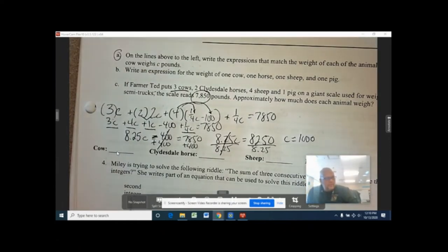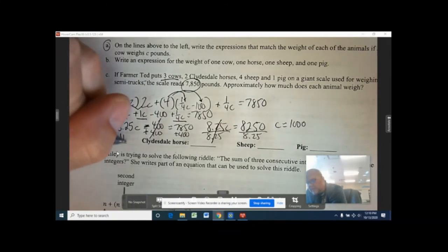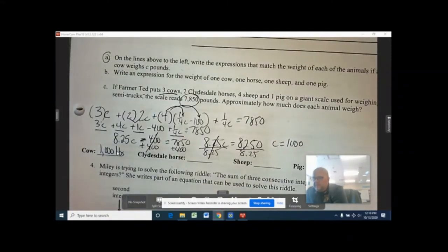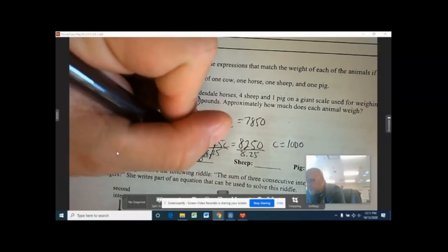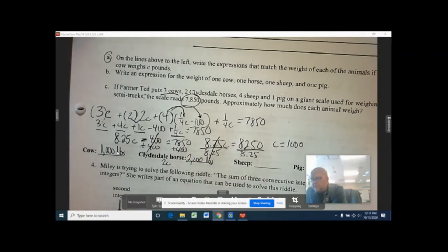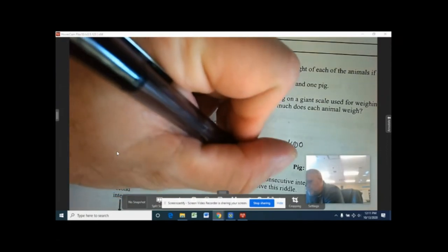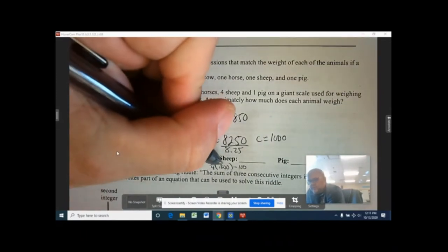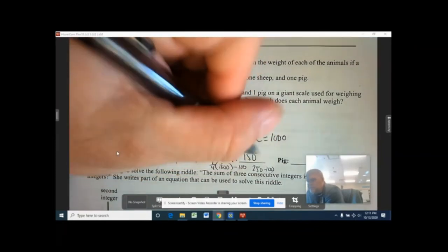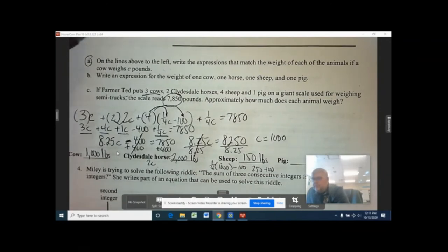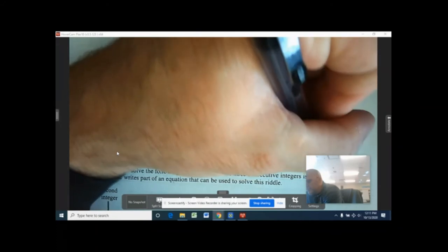Now the question asked how much does each animal weigh. C equals 1,000, and C stands for cow, so a cow is 1,000 pounds. The horse is 2C, so two times 1,000 is 2,000 pounds. The sheep is one quarter C minus 100: one quarter of 1,000 is 250, minus 100 gives 150 pounds. The pig is one quarter C: one quarter of 1,000 is 250 pounds.